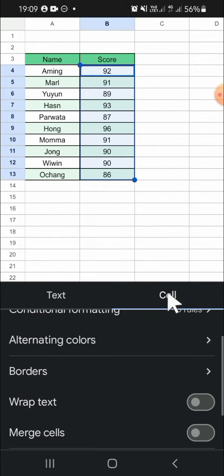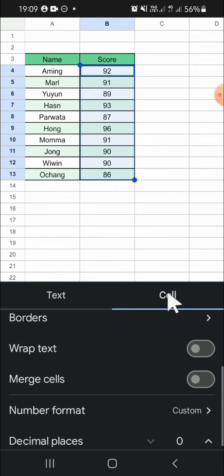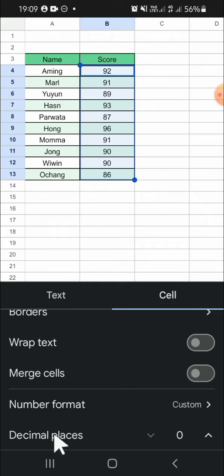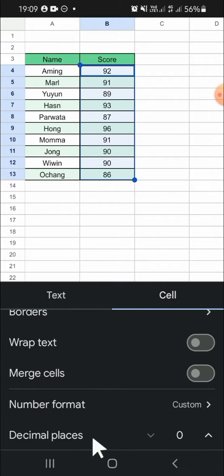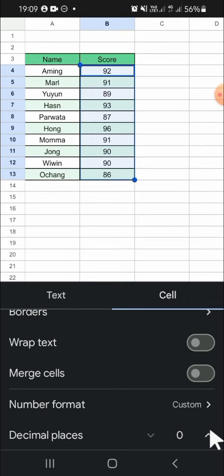After that we can scroll down until we find the decimal places option, this one. Then I'm going to increase the decimal places. We can just tap on this button to increase it.